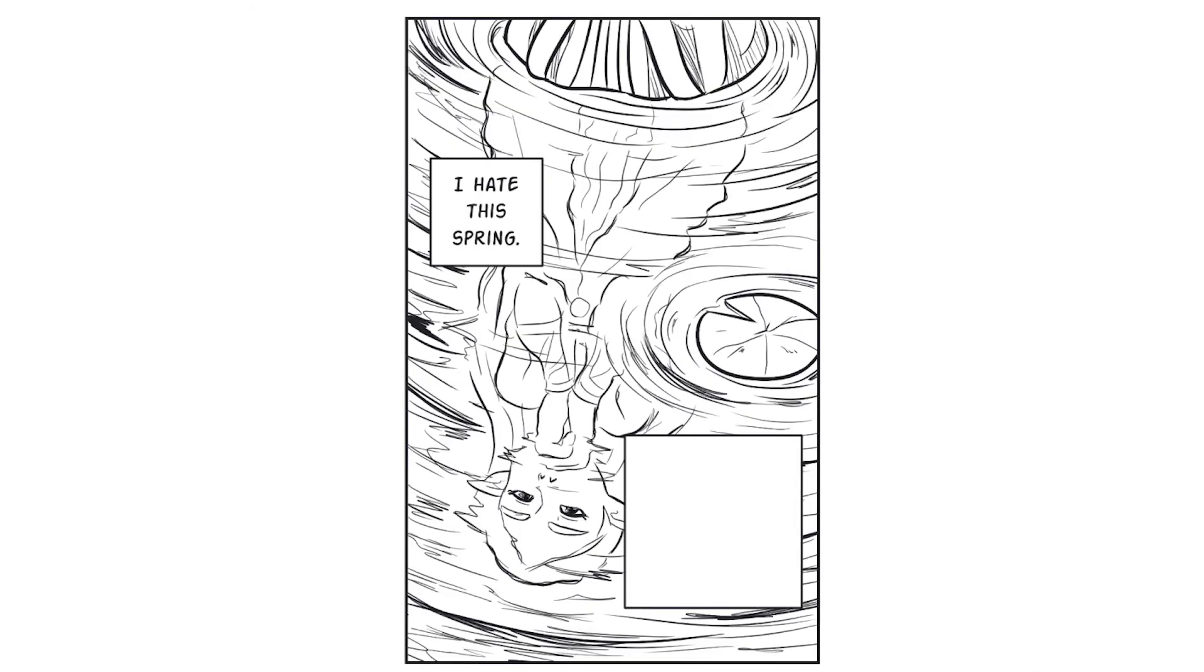I hate this spring. I've been standing here for so long that I can't feel my feet.